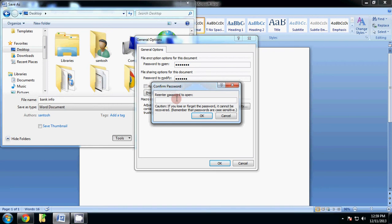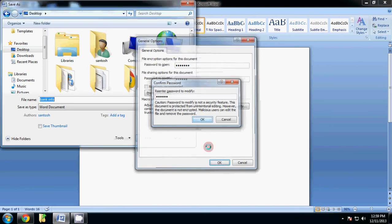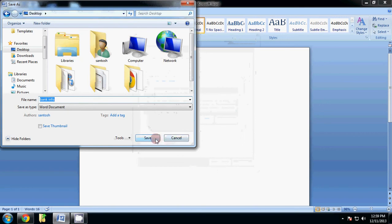Click on the Save option. Now you will see your document has been password protected. Now close this document.